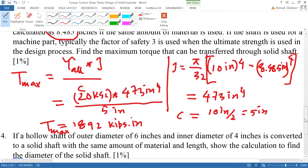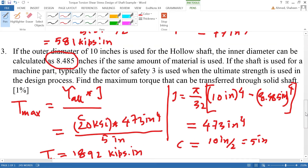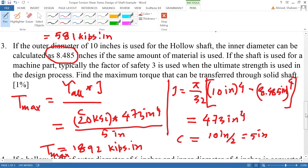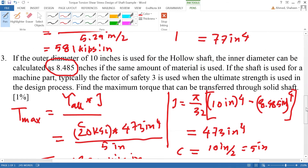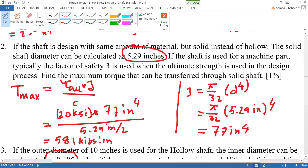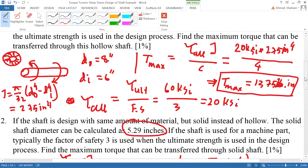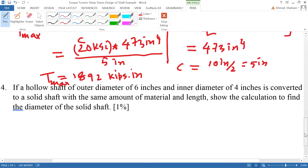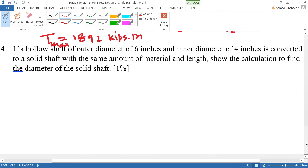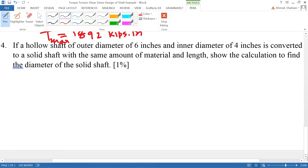You can see that with the same amount of material, if you increase the diameter and make it hollow, it can carry more torque. The larger hollow shaft carries 1,892 kip·in, the original hollow shaft carries 1,375 kip·in, and the solid shaft only carries 581 kip·in. A lot of times there are design restrictions, but the key takeaway is that a hollow shaft is stronger than a solid shaft for torsion.